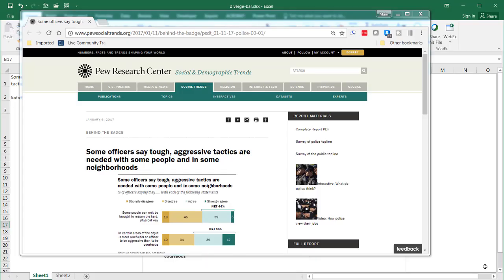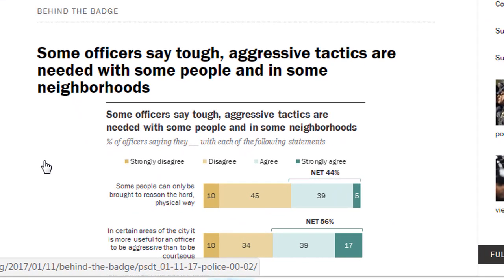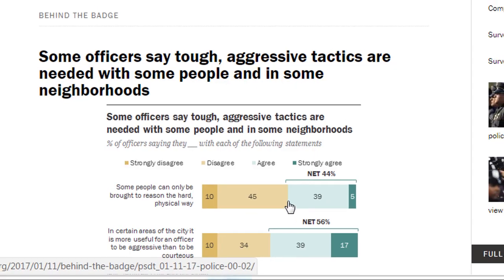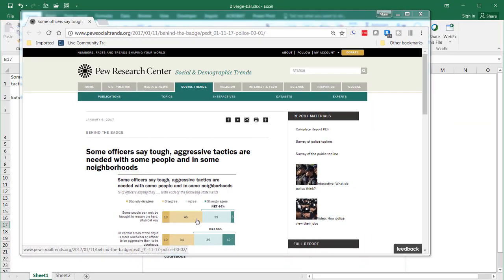Hi, in this video I'm going to show you how to create a diverging bar chart. So what is a diverging bar chart? Let's go with an example from online — we have the Pew Research Center. They've got this stacked bar chart where they're looking at a question, and these are responses in a Likert style format. We have strongly disagree, disagree, agree, and strongly agree. You can see it's a stacked bar chart, but there is not a common diverging axis.